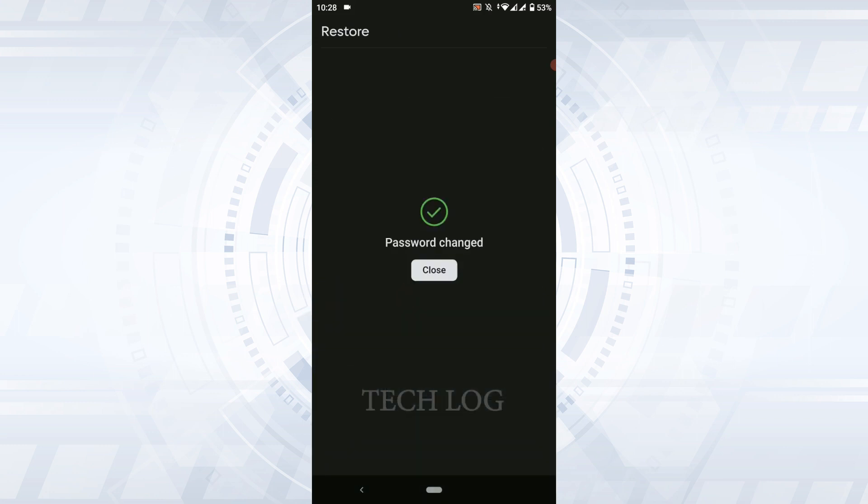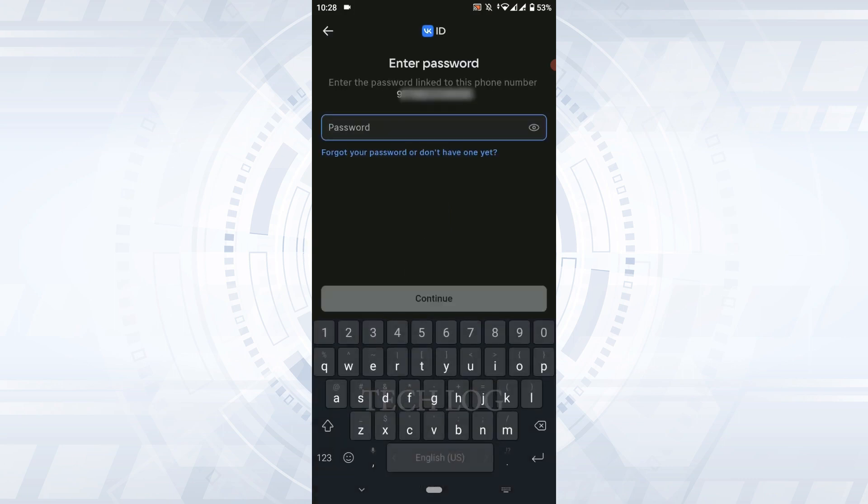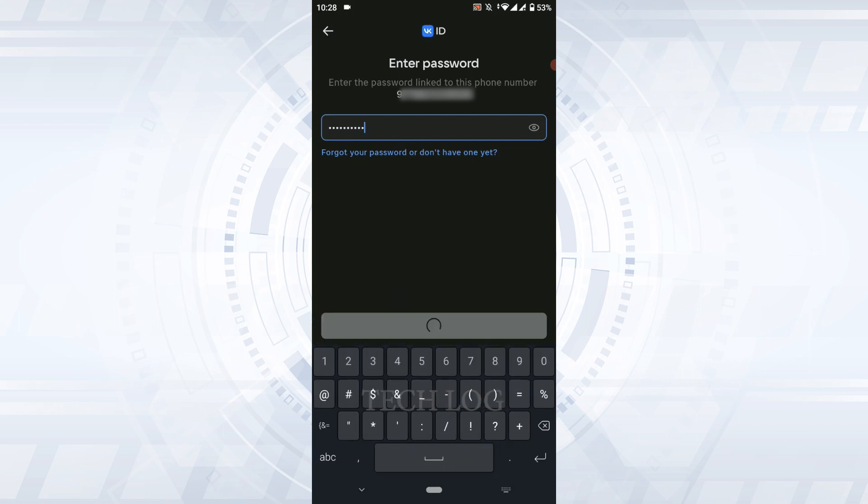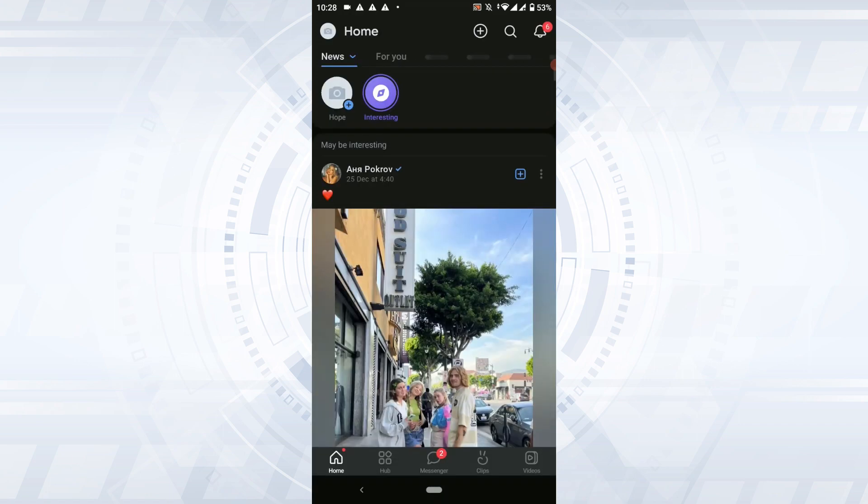With that, the password change process will be completed and you have recovered your account password. Now type in the updated password and get logged in. Tap and continue. Your account recovery process is completed and you have been logged in.